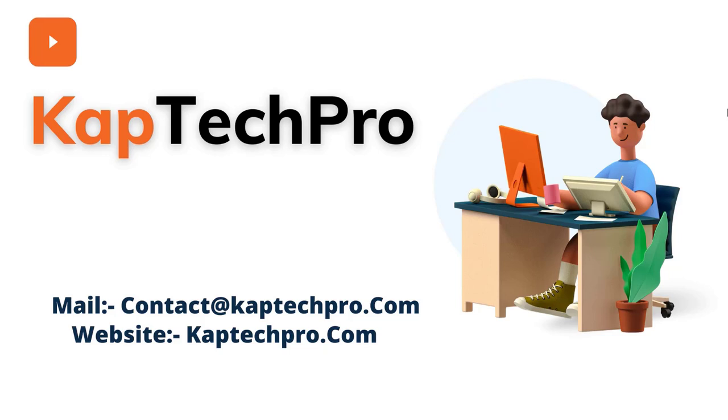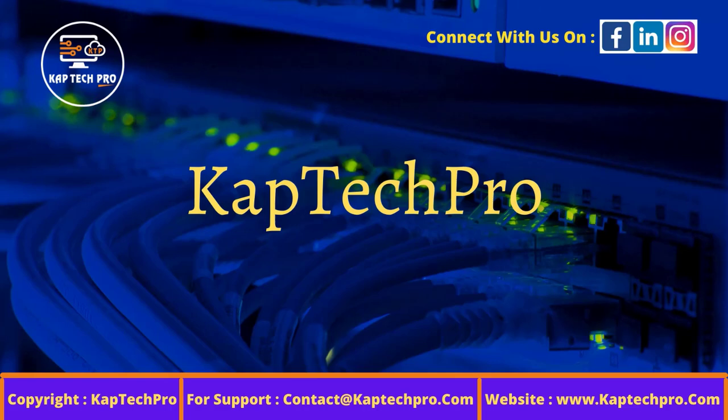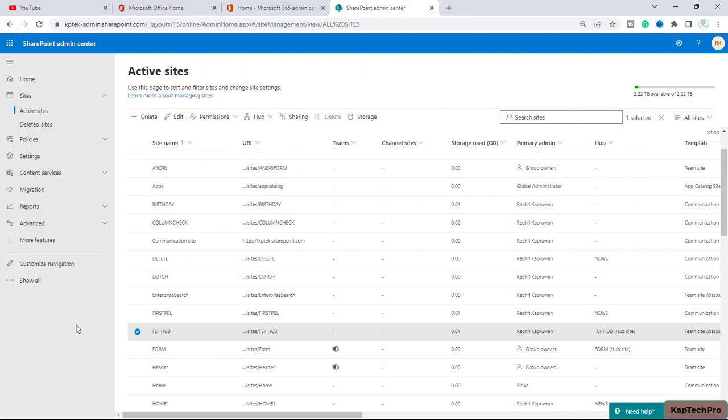So friends, let's go to our lab environment and let's see how we can do that.